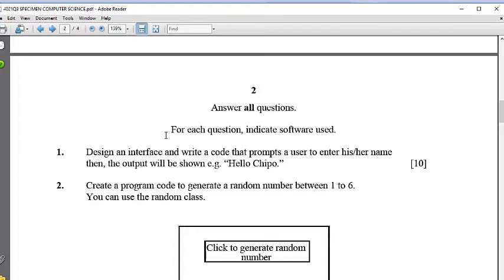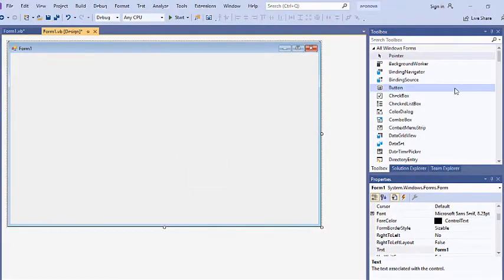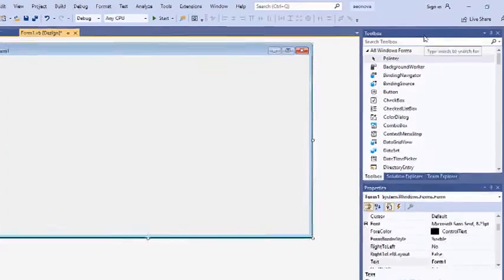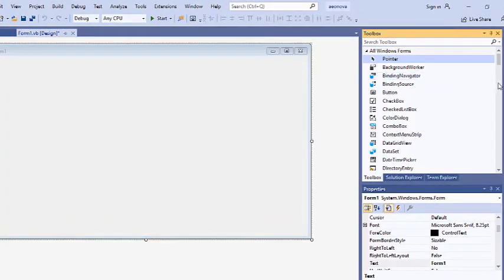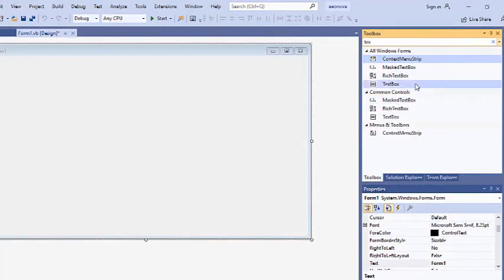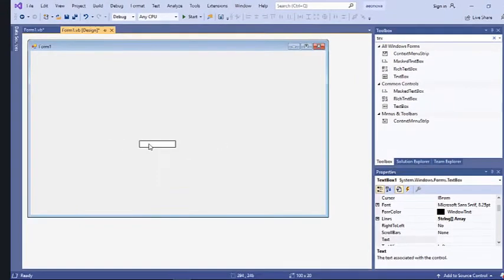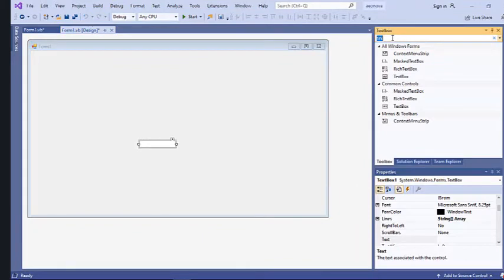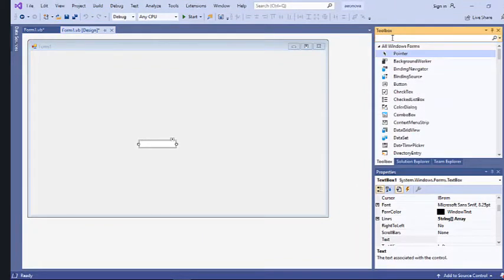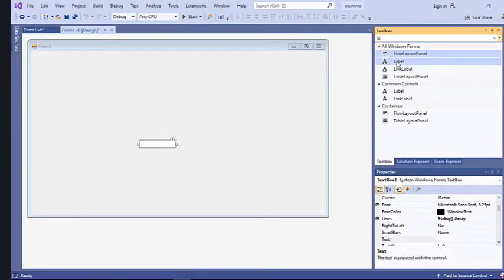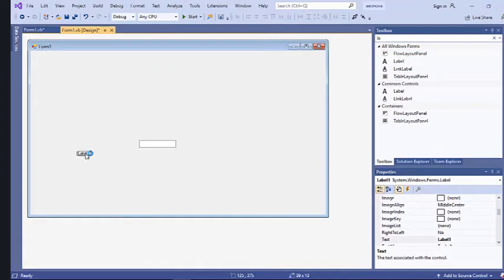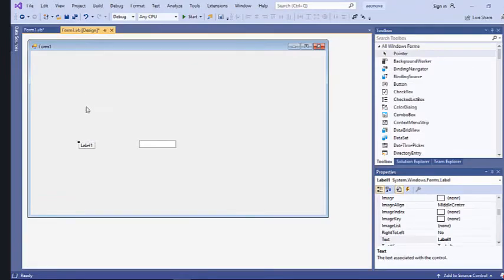The question says to write code that prompts a user to enter their name, so we need a component that allows the user to enter text. We go to the Toolbox and search for a TextBox so the user can enter their name. We also need a Label to tell the user to enter their name in the text box, so I'll drag a Label onto the form.